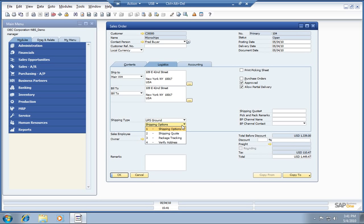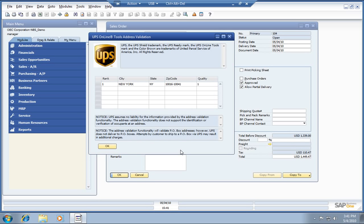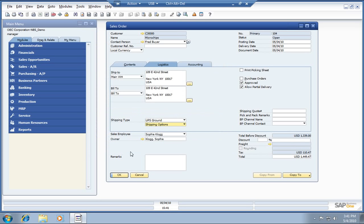Let's go ahead and generate this sales quote for them using UPS Ground. First, let's verify their address just to make sure that it's a valid address. We're doing this through UPS through their address validation application. Looks like we're good to go there.